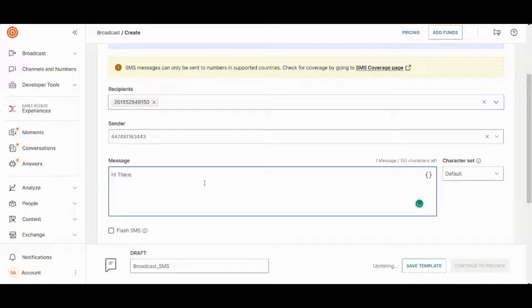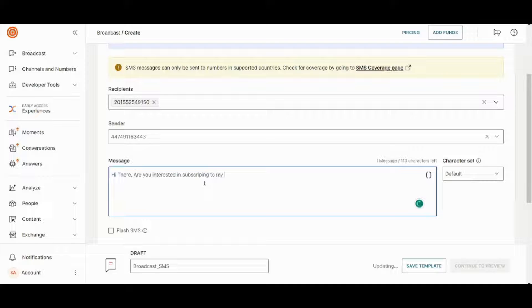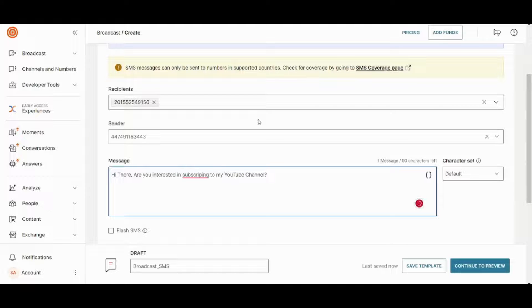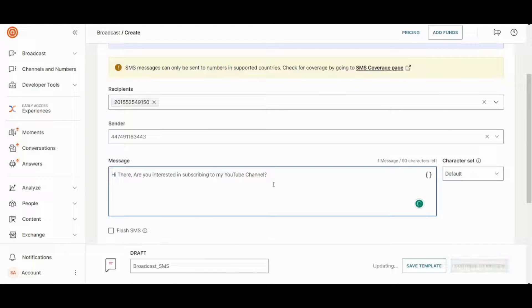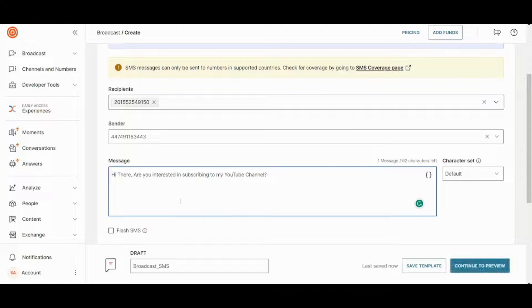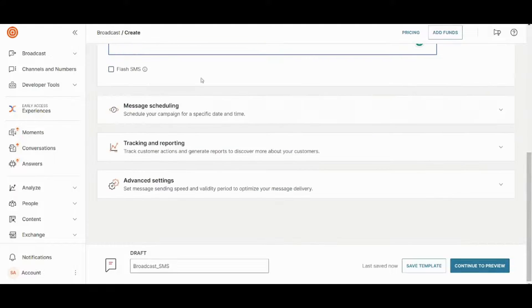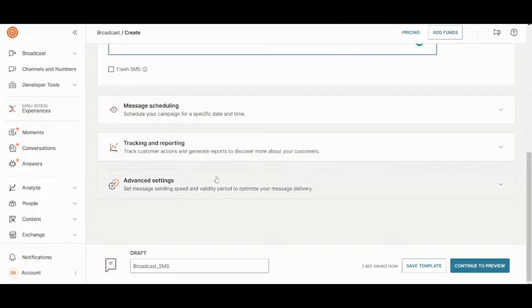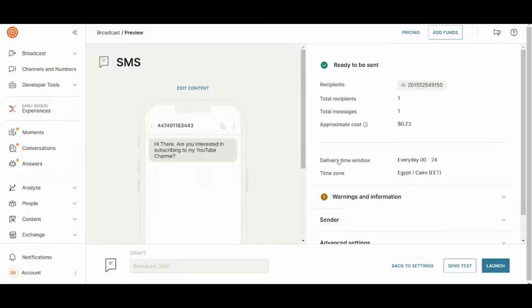So I will choose this number and I will write: Are you interested in subscribing to my YouTube channel? I will just correct the spelling. Okay. And I can also insert the link to my YouTube page if I liked. Once I'm done, I can just press on continue to preview. I can also choose flash SMS, which is not stored in the inbox of the recipient. I can also add message scheduling, tracking, and advanced settings. Once I'm done, I can press on continue to preview.